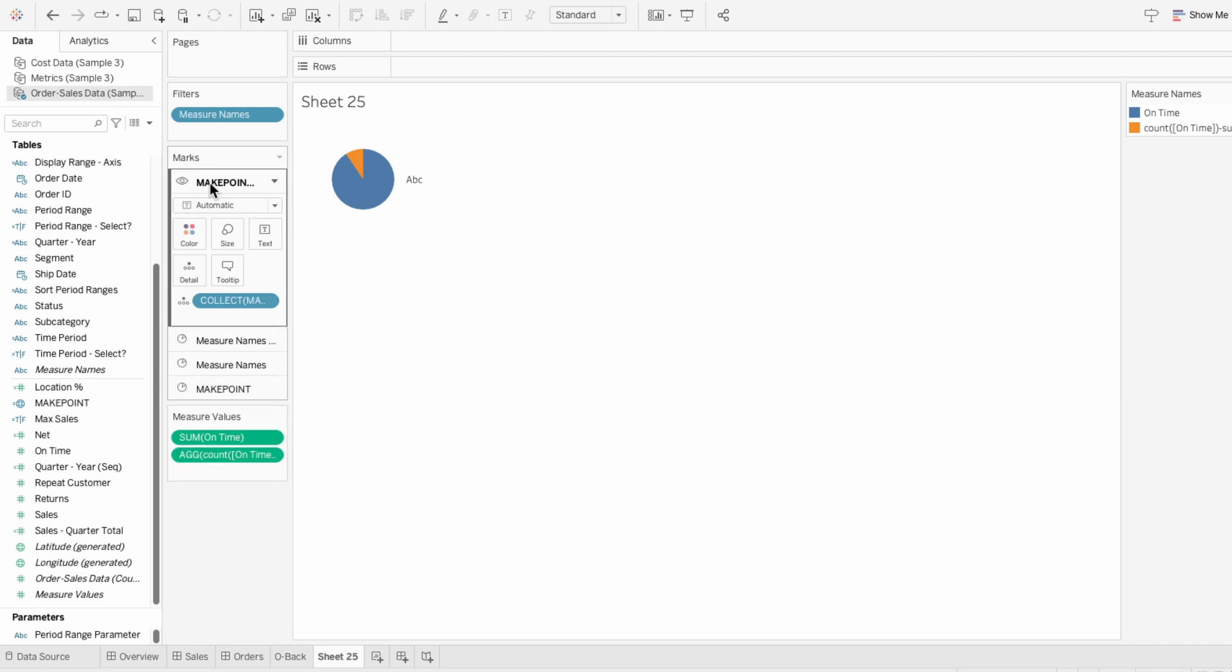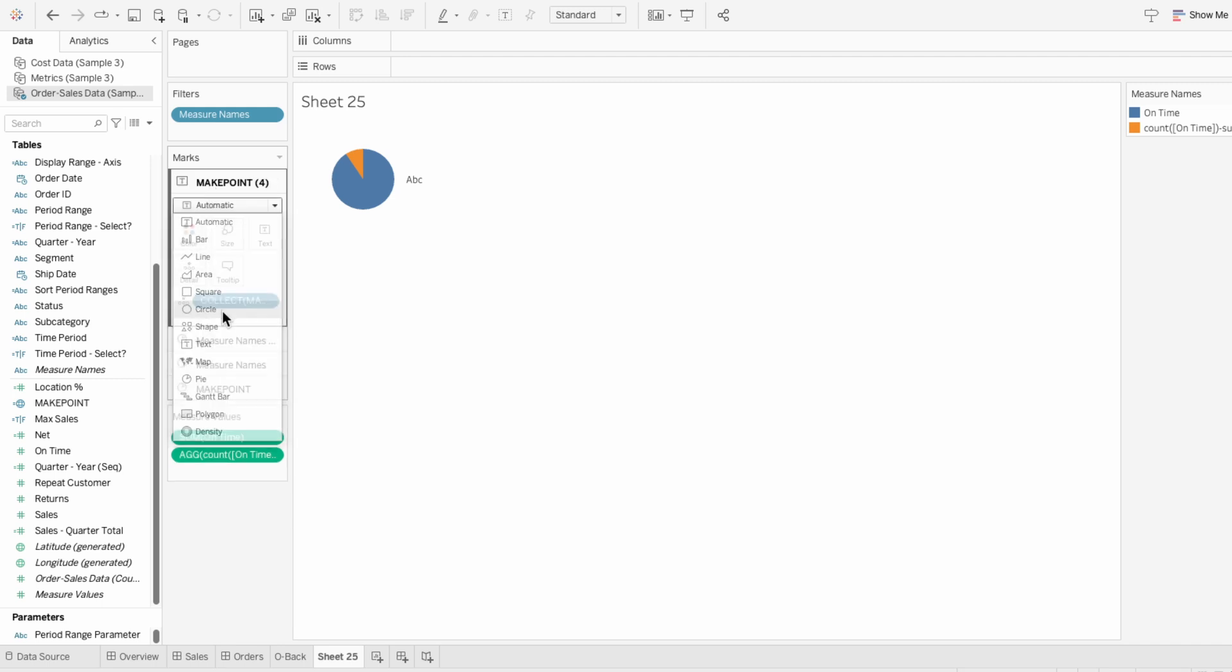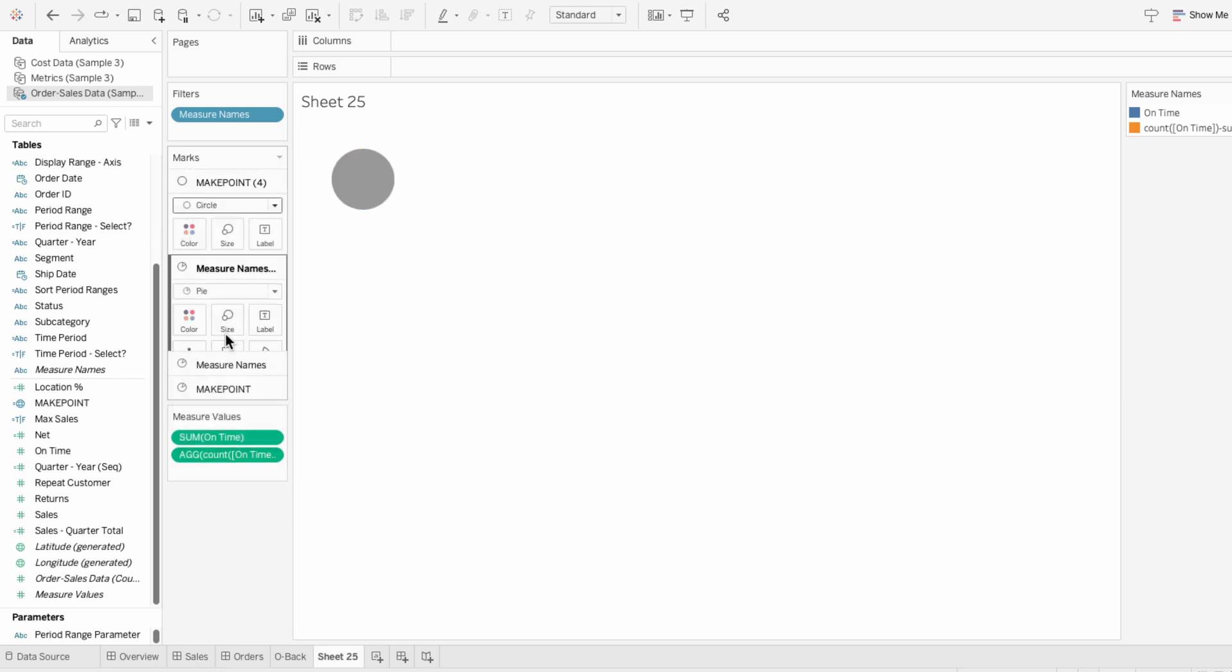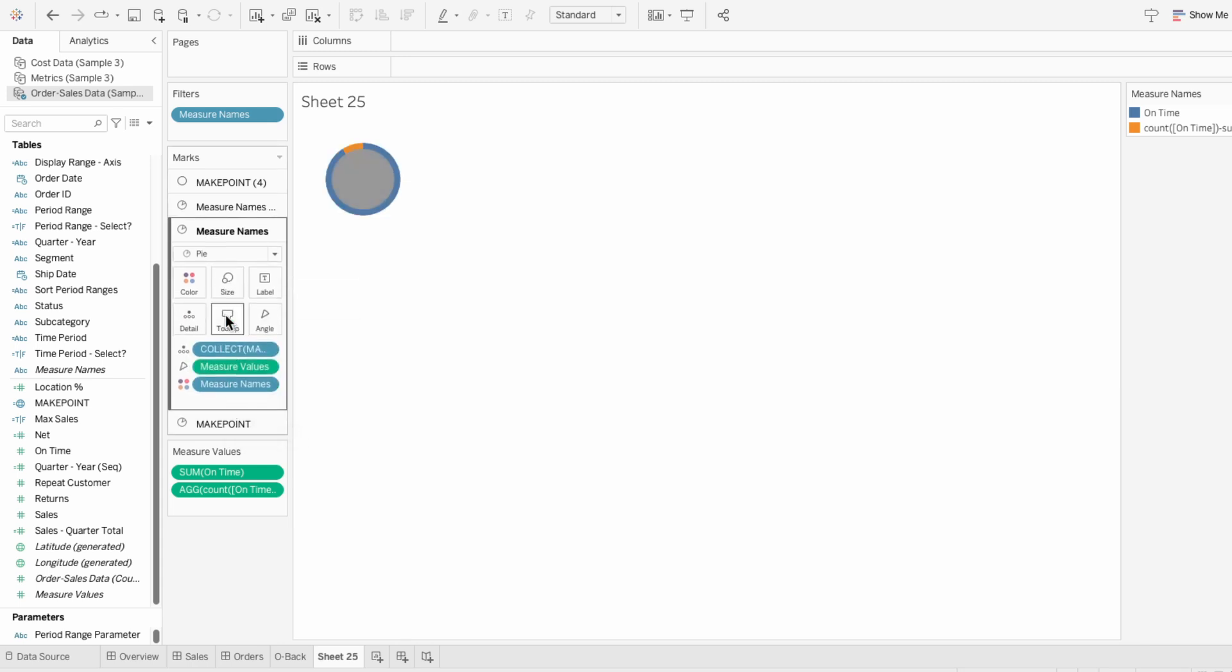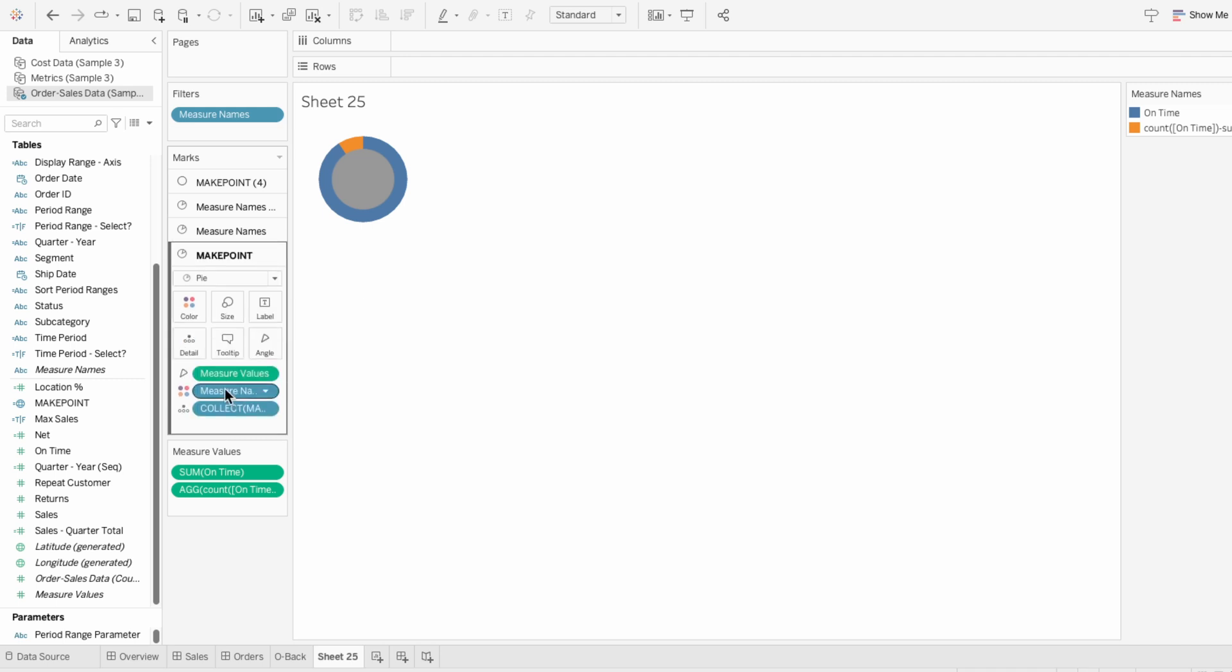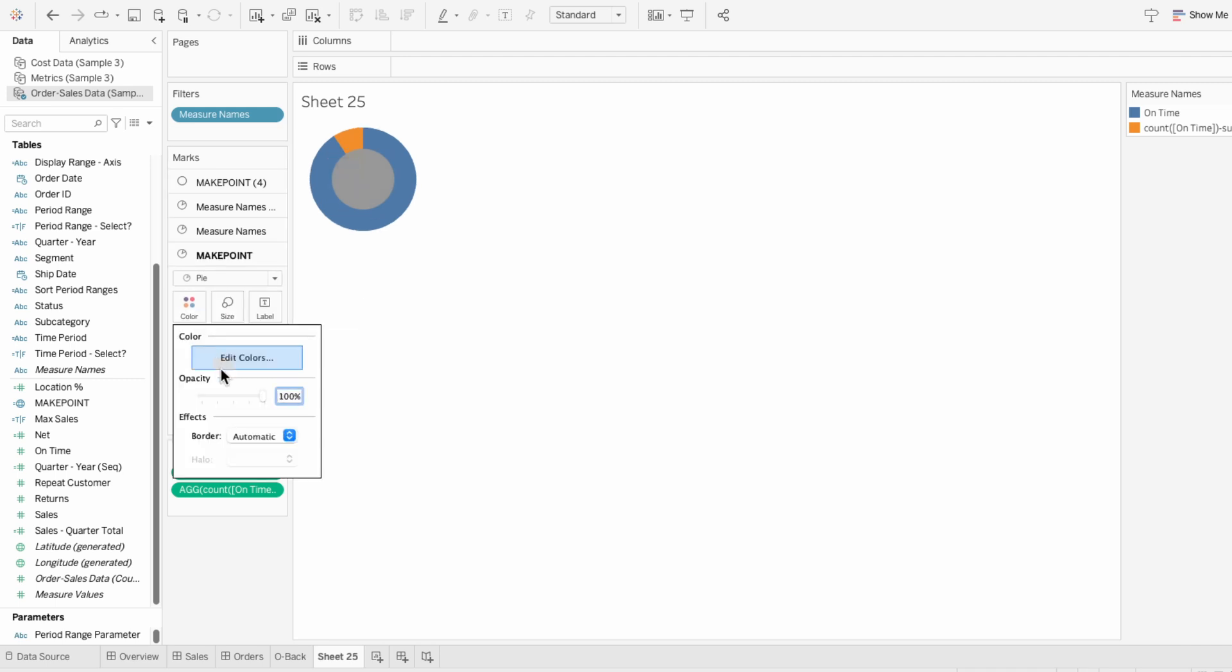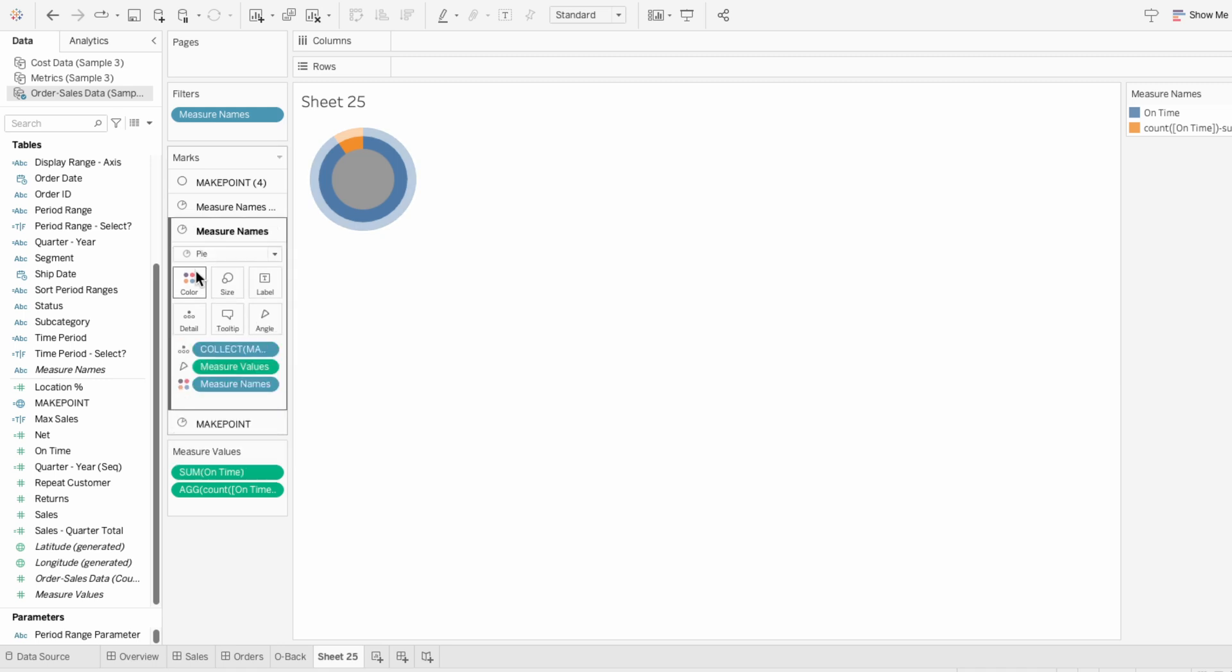Since the first mark is going to be for the donut effect, I'm going to change the mark type to a circle. Then I'll go through and increase the size of each pie chart, making each layer behind slightly larger than the one in front. And by using color within the marks, I can decrease the opacity of the pie charts to give it that ring-like effect.